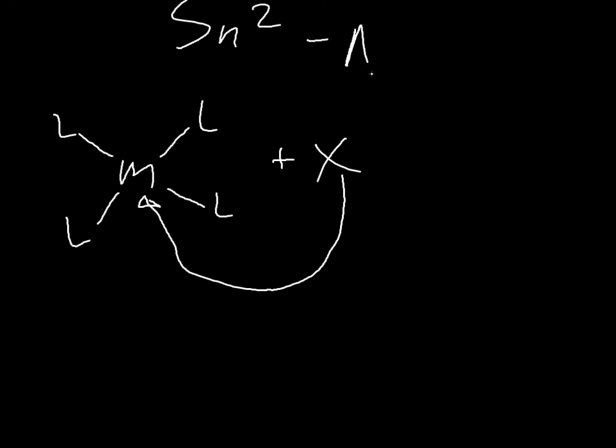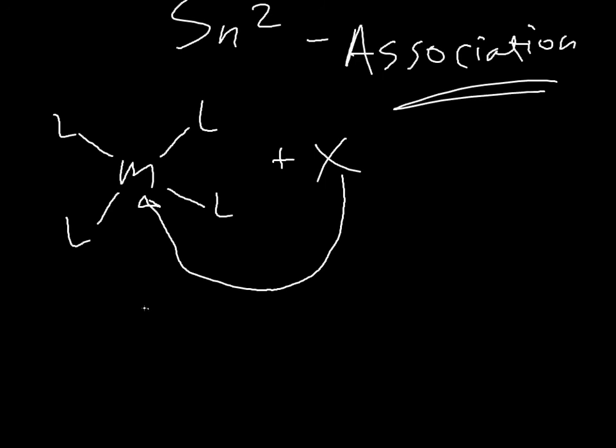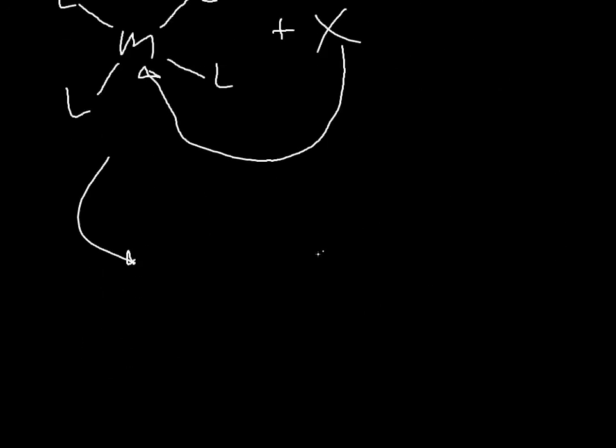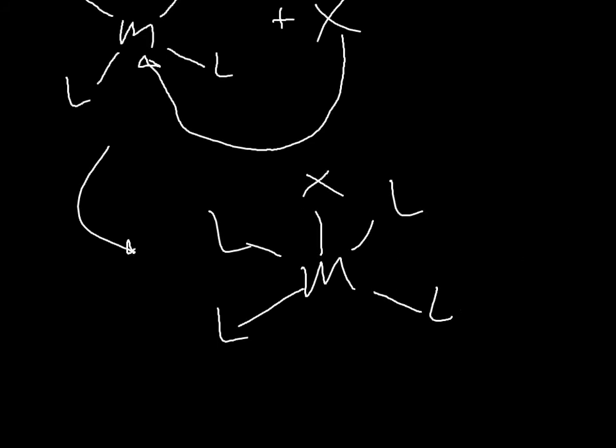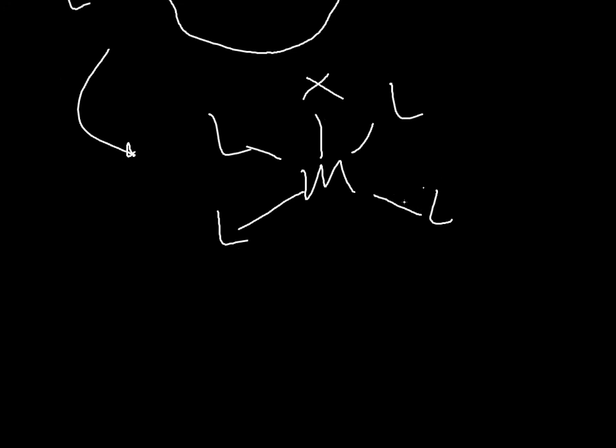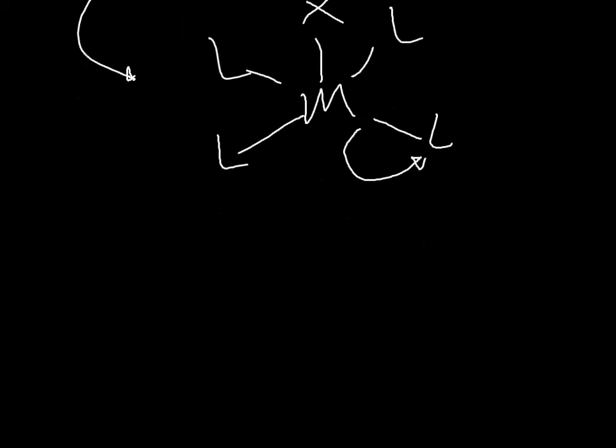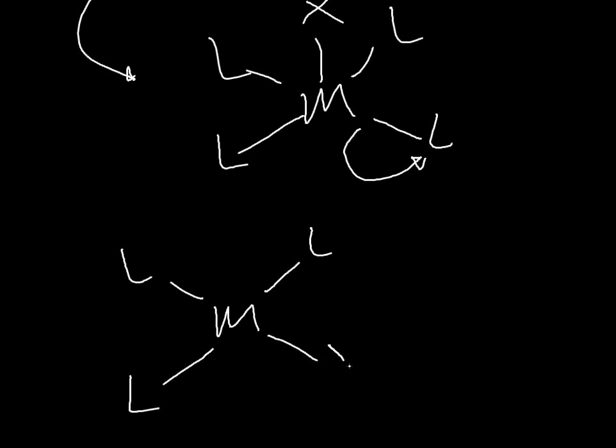Some kind of ligand X will pop on. And this is also called association. So then you just end up with that, and then maybe you have the X on there somewhere. And to get back to the stability, you're going to lose one of those ligands.